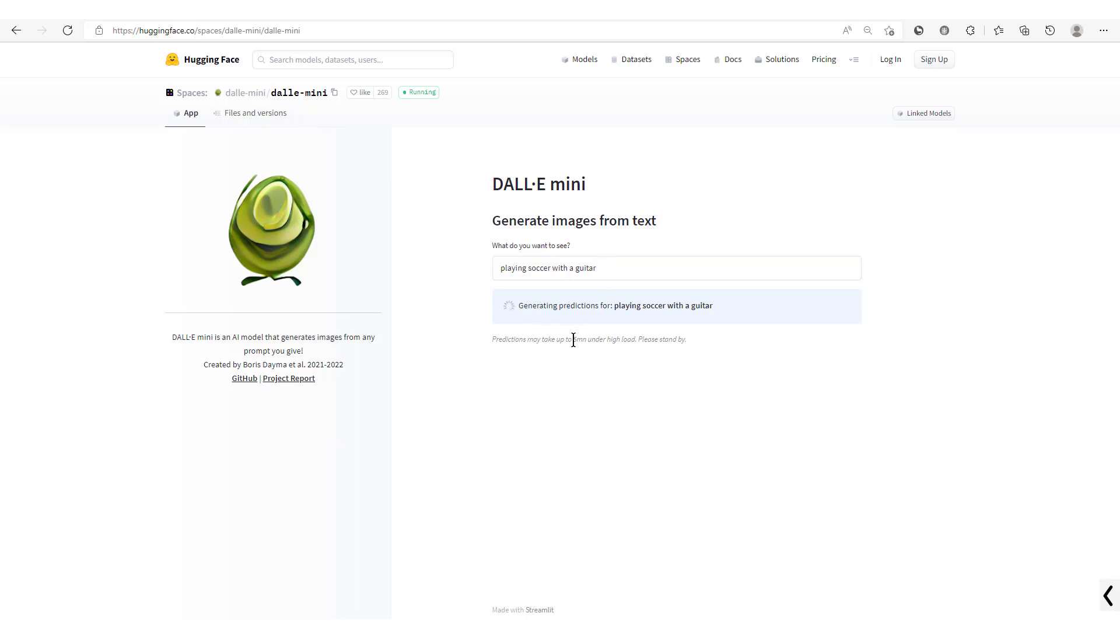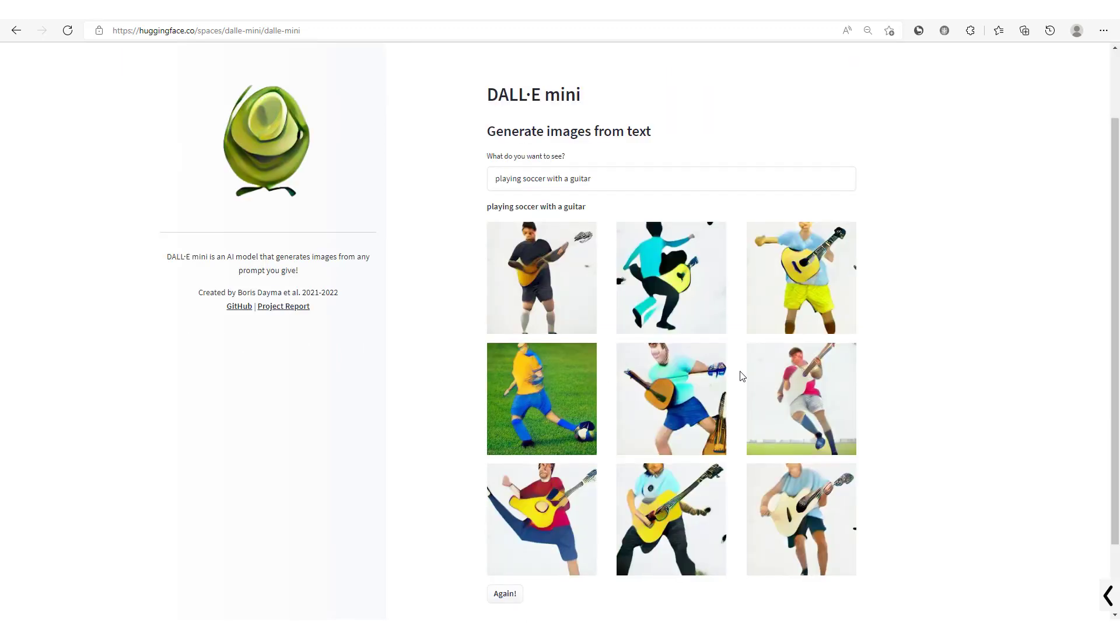Let's run that. It's going to take a while as you could see. Predictions may take up to five minutes under high load, please stand by. So we're going to wait for a while and then get our results. That's it, here's what we get.